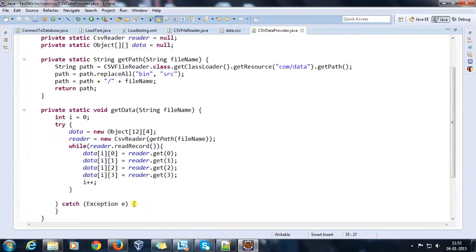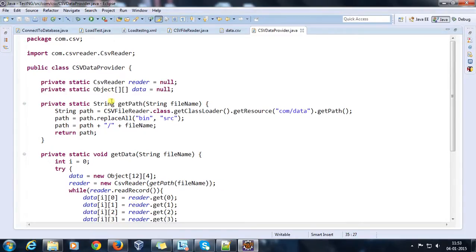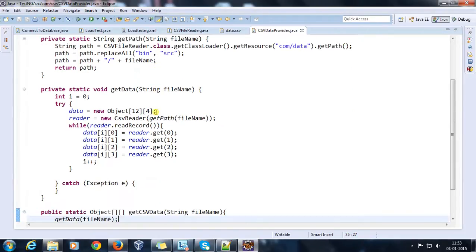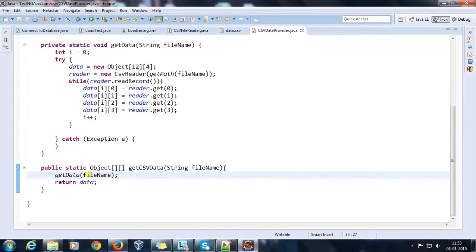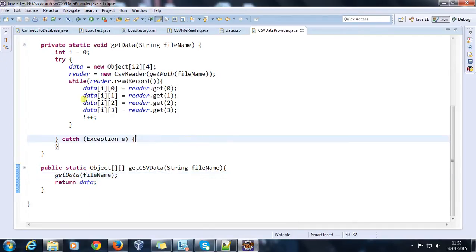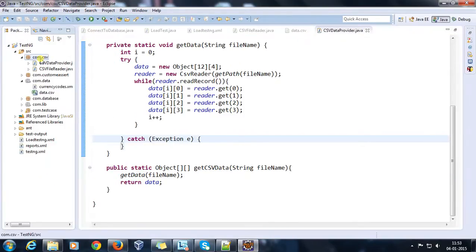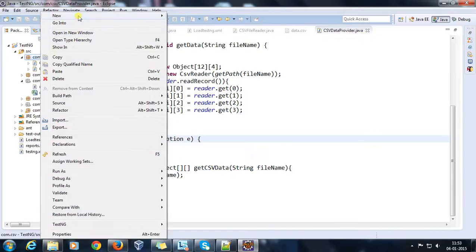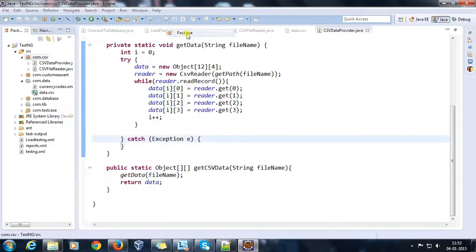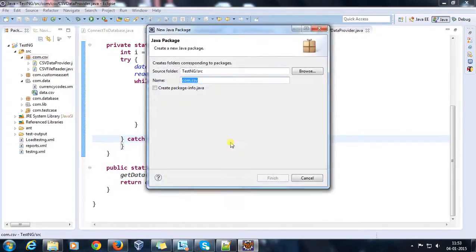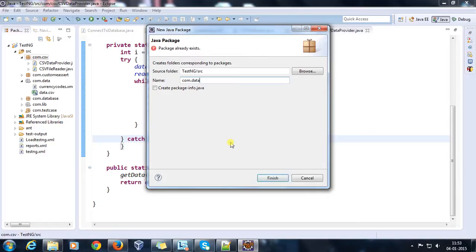So this is a generic class which is going to read the data from the CSV file and return a two-dimensional object array. Now I will create the DataProvider class — com.dataprovider — and inside this I will create a class called DataProviderClass.